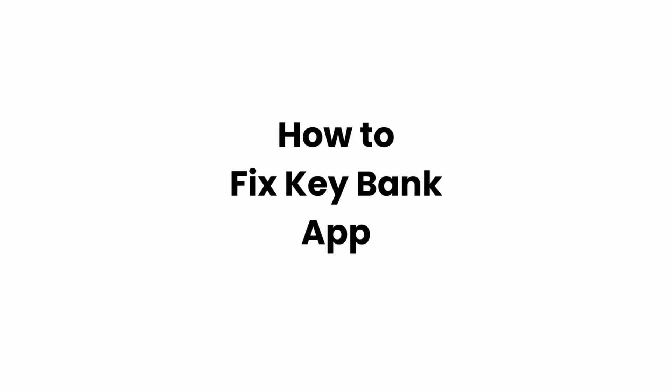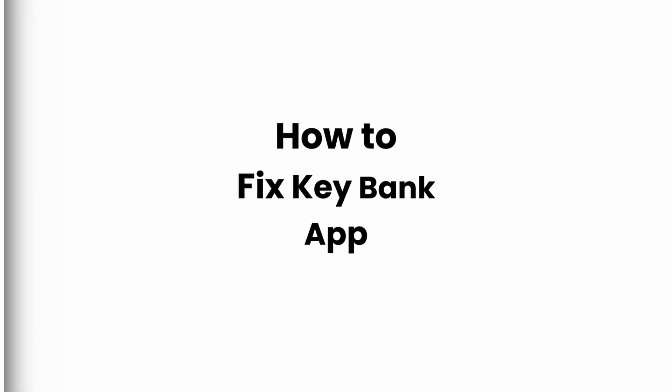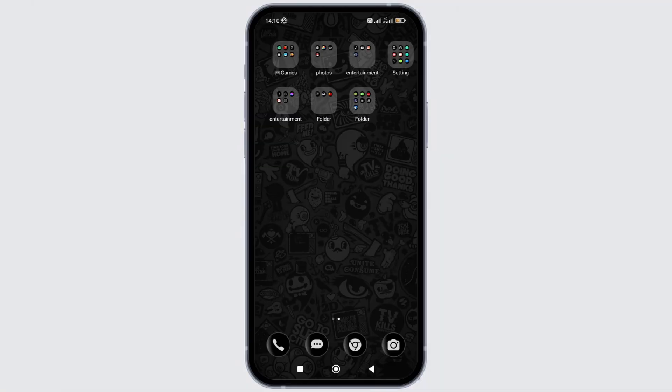How to fix the issue with Key Bank application. In this video I will show you how you can easily fix the issue with Key Bank application not working. So without any delay, let's get into it.